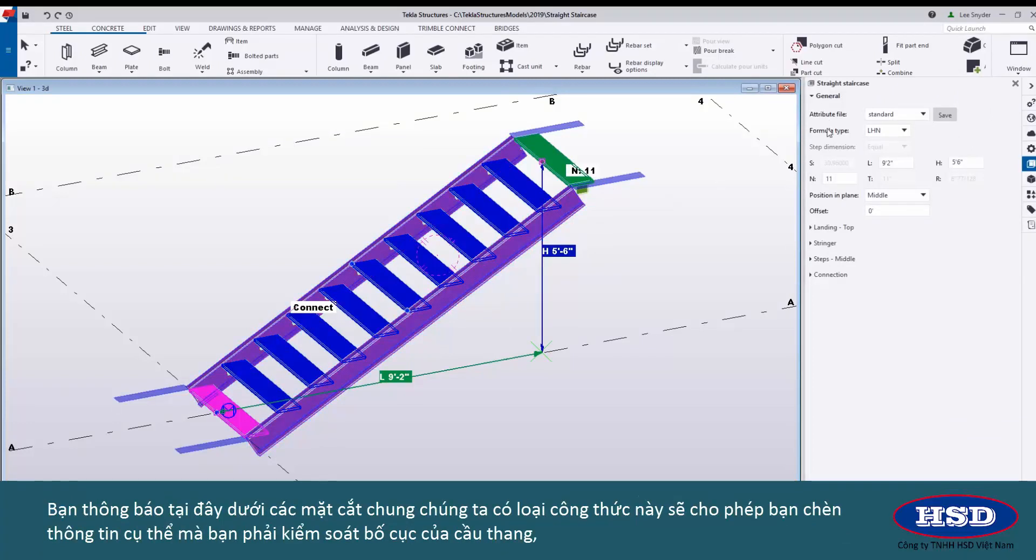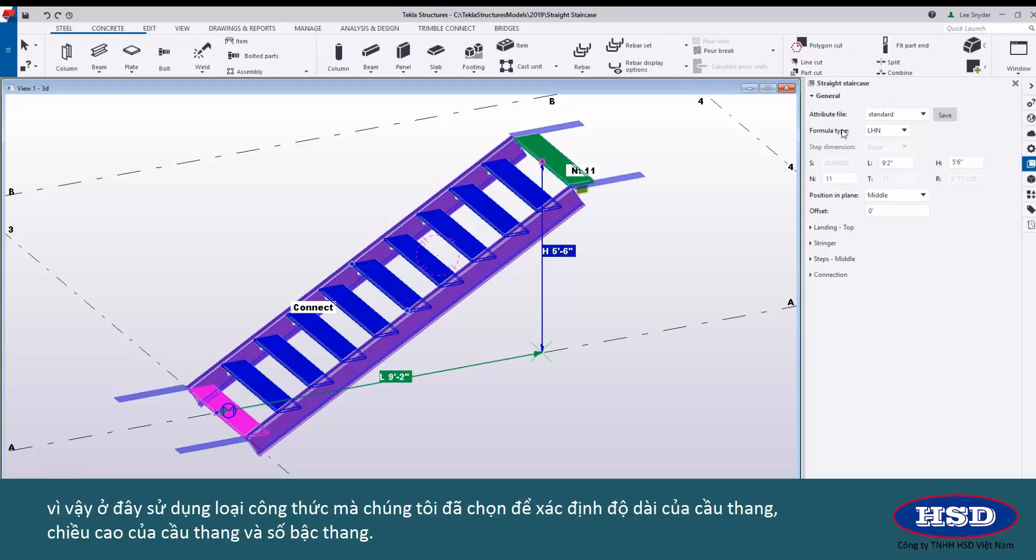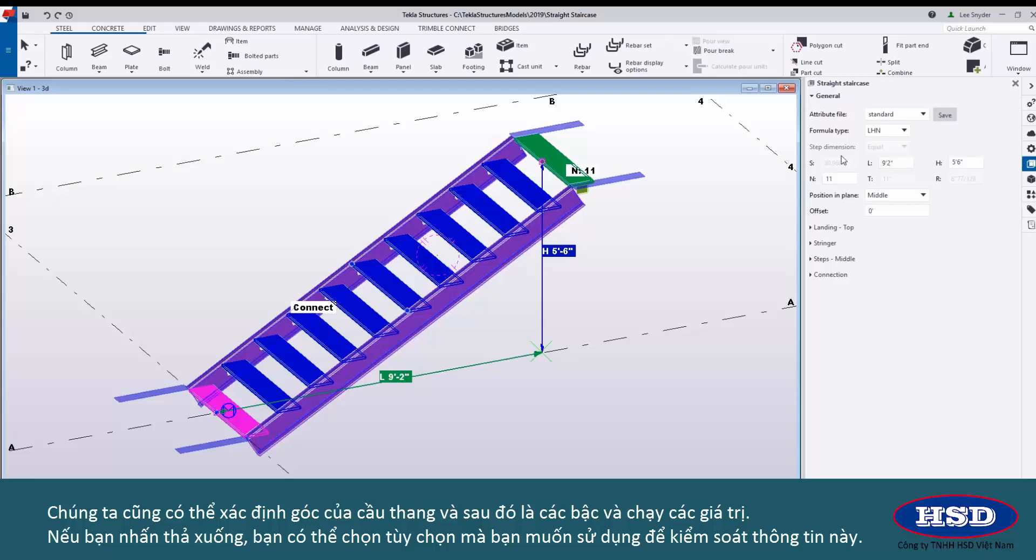You'll notice here under the general section we have this formula type which will allow you to insert specific information to control the layout of the stair. Here using the LHN formula type we've chosen to define the length of the stair, the height of the stair, and the number of steps. We also have the ability to define the angle of the stair and then the tread rise and run values as well.